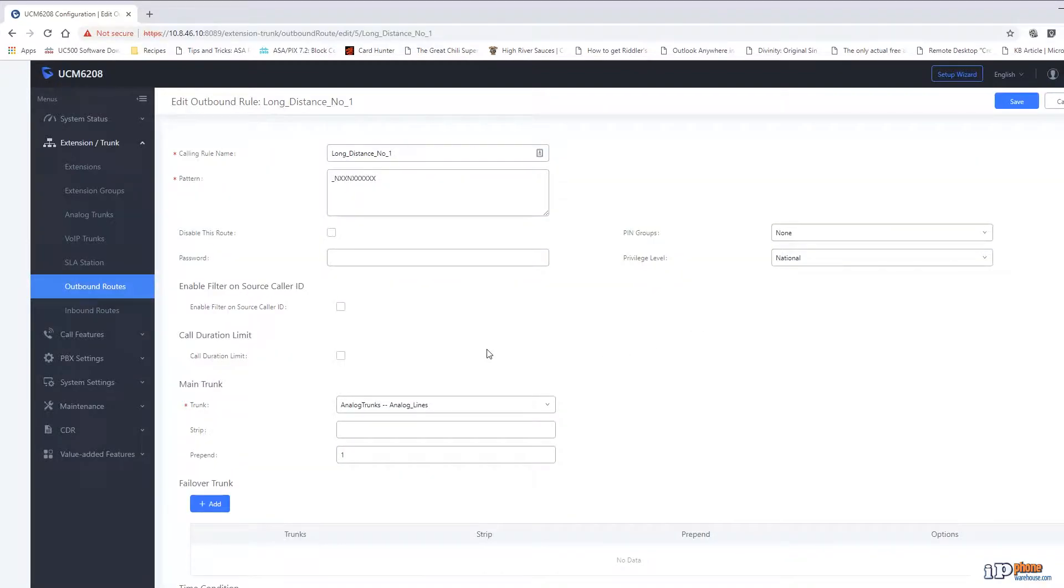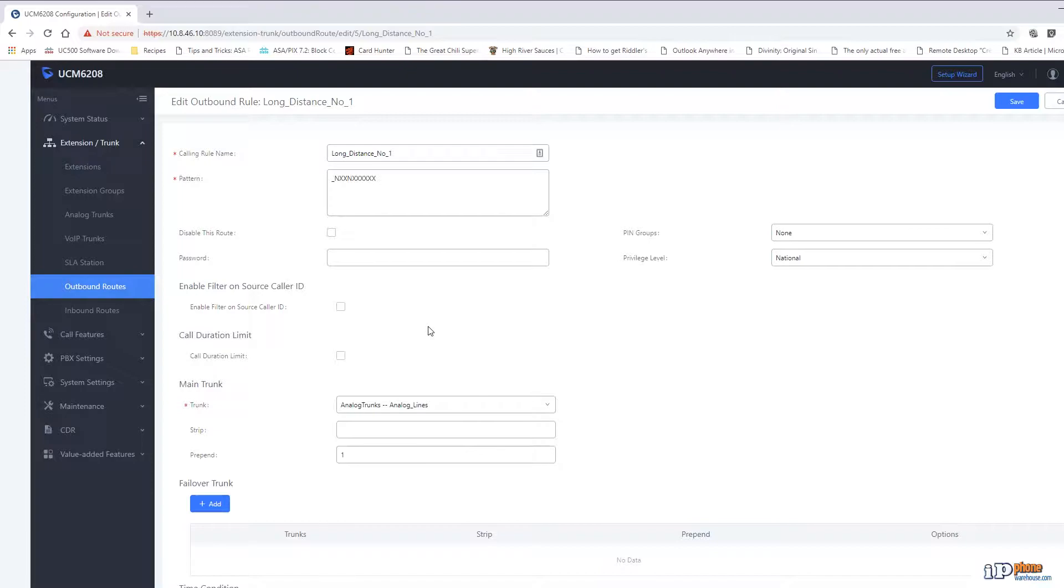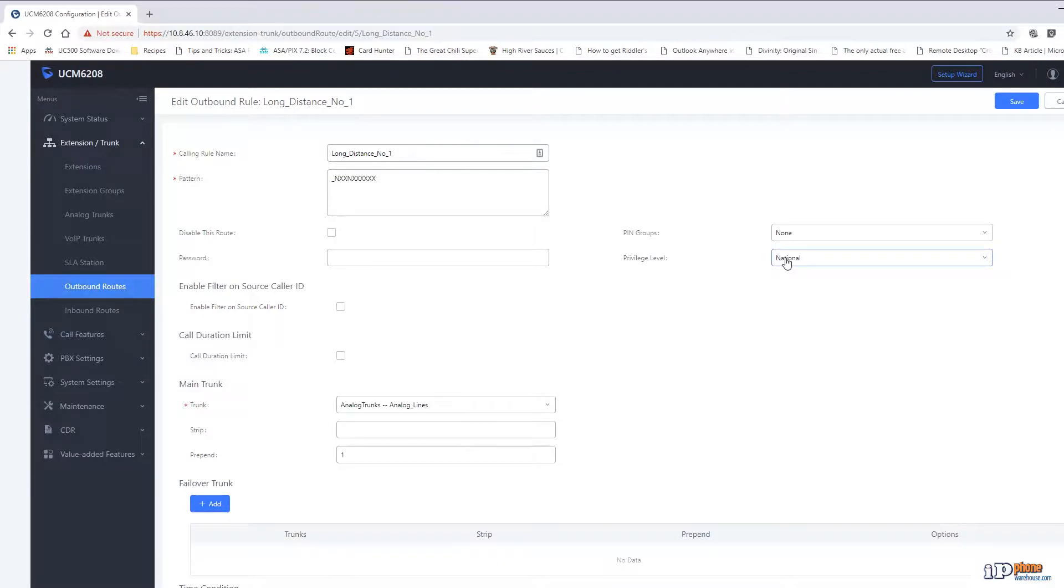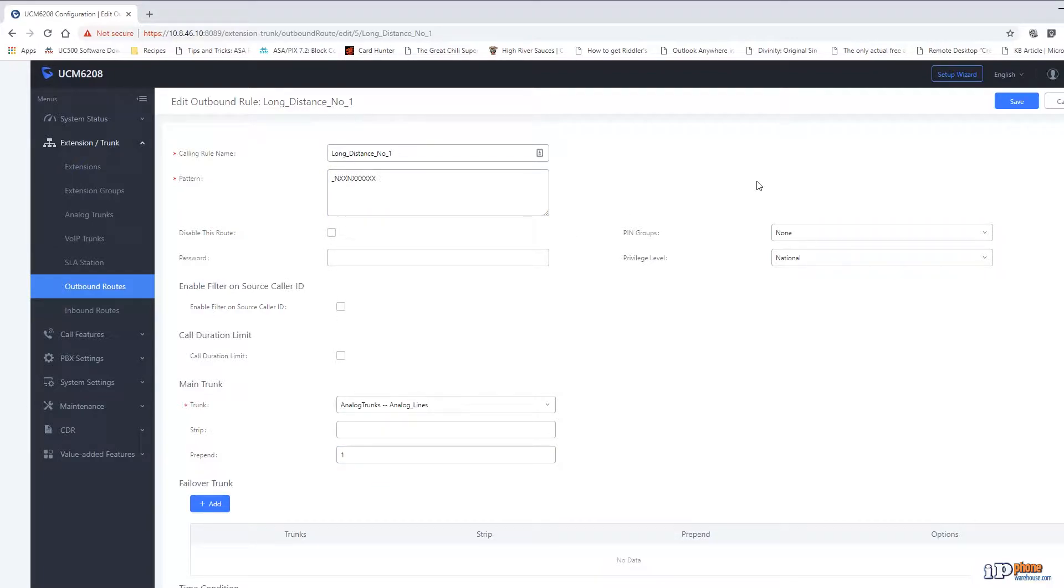The next route is used for long distance calls. The analog trunks used by this system require a one plus the number for these calls but many people have become used to leaving out the one as cell phones do not require this. So we have created a route that will allow these numbers to be dialed without the one. The digit pattern is for a standard area code plus number. The privilege level has been set to national and the trunks have been set to analog trunks. We have put a one in the prepen box so that when the system dials a number it will add a one to the beginning so that the call is able to go through.